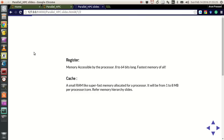Hello guys, my name is Arun and welcome to my channel. This is actually a series of tutorials on computer terminologies for high performance computing. In these tutorials I will be explaining some basic terminologies and background information that you have to keep in mind while working with scientific computation and high performance computing.